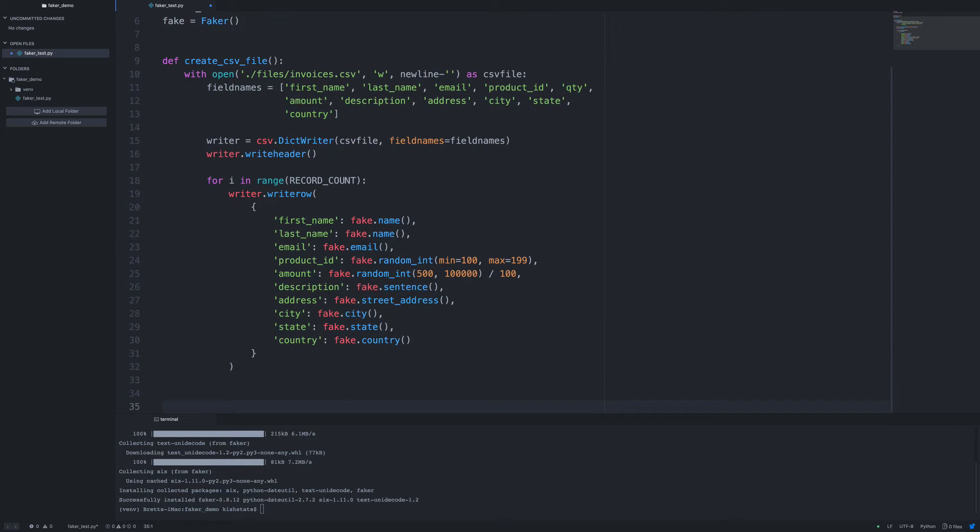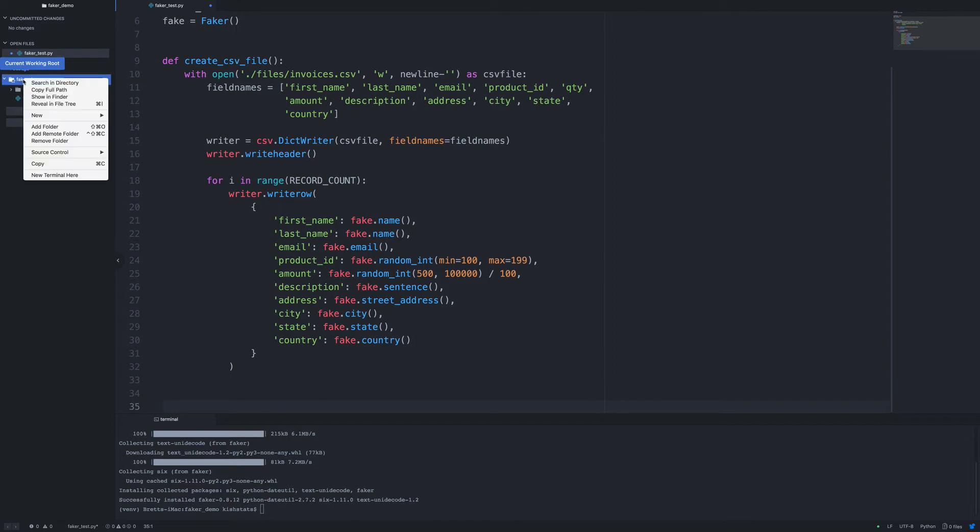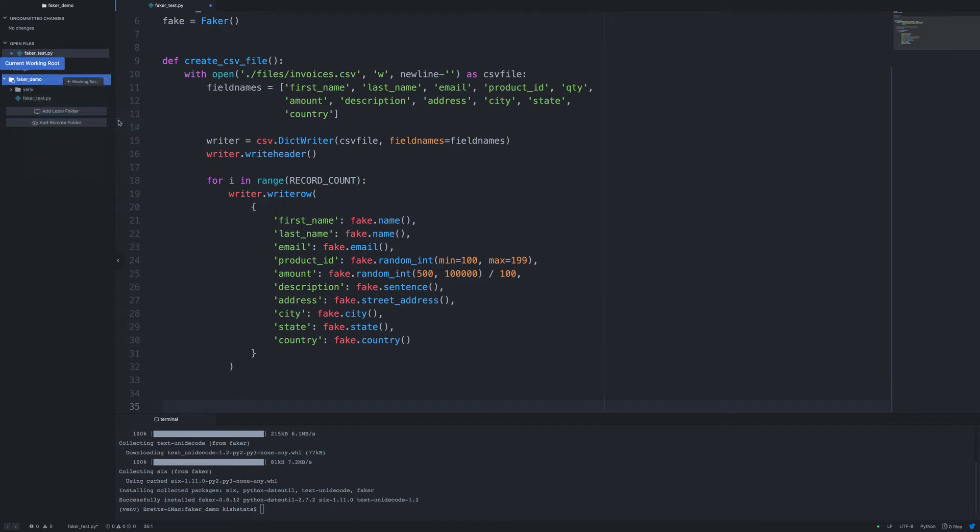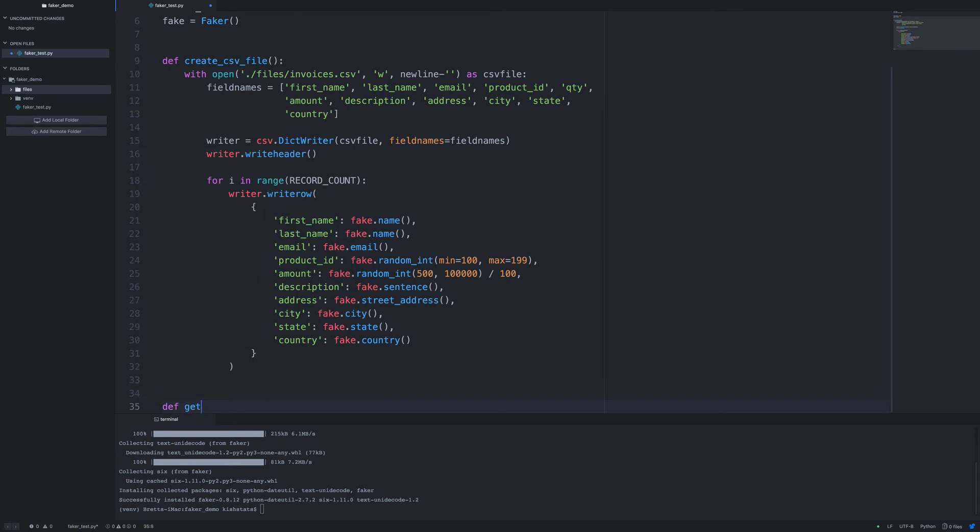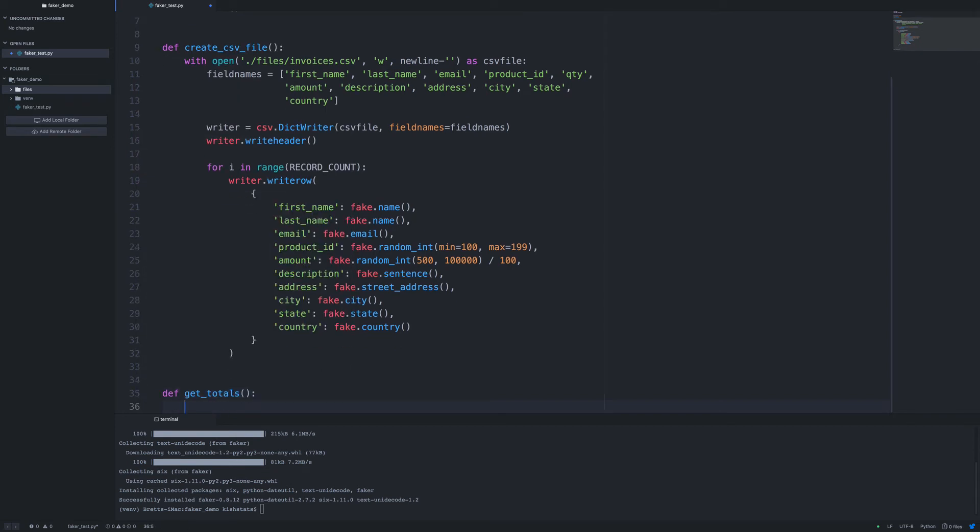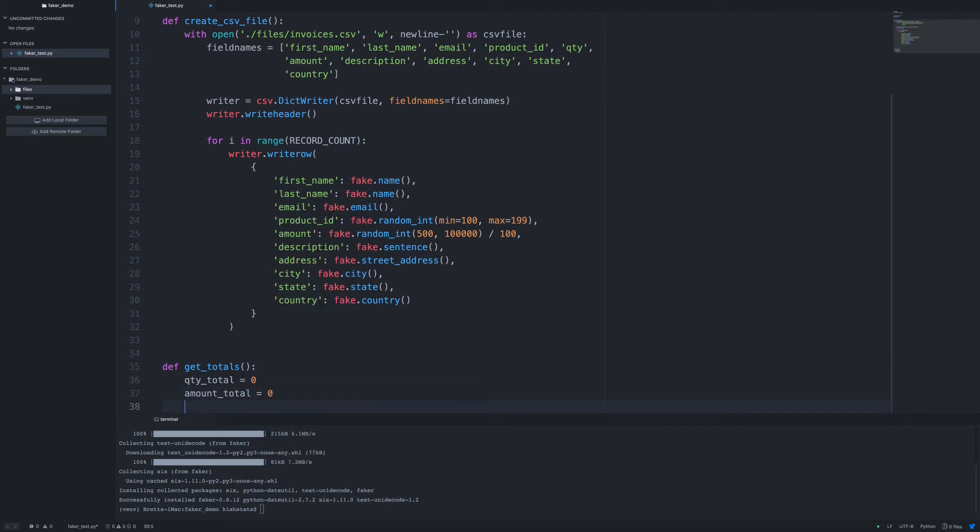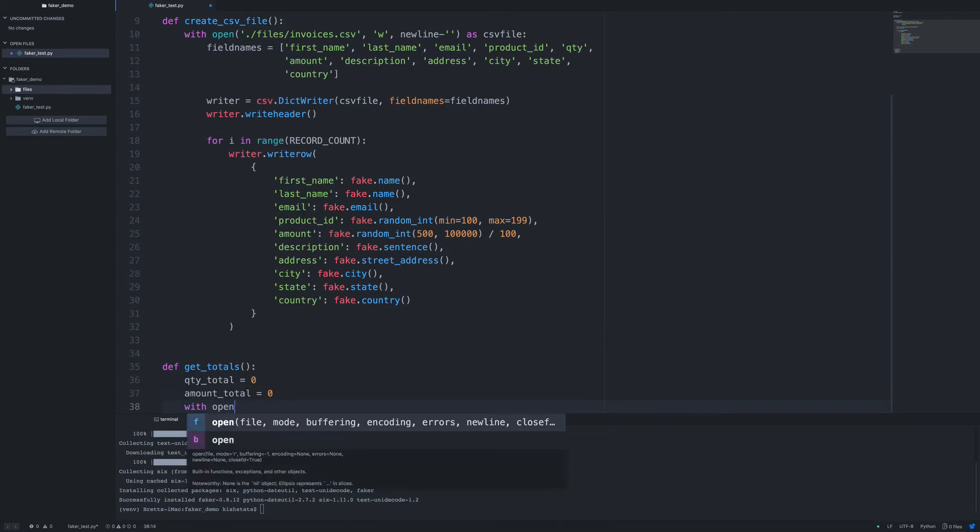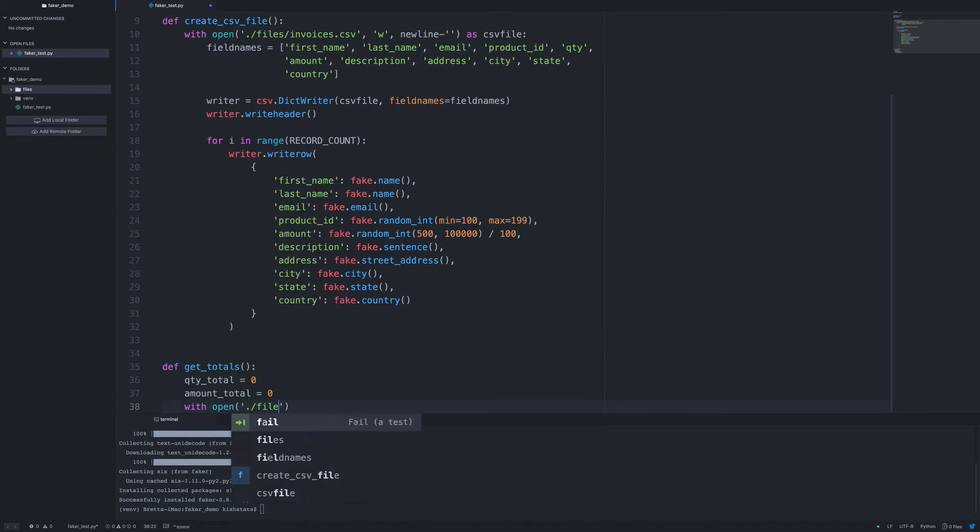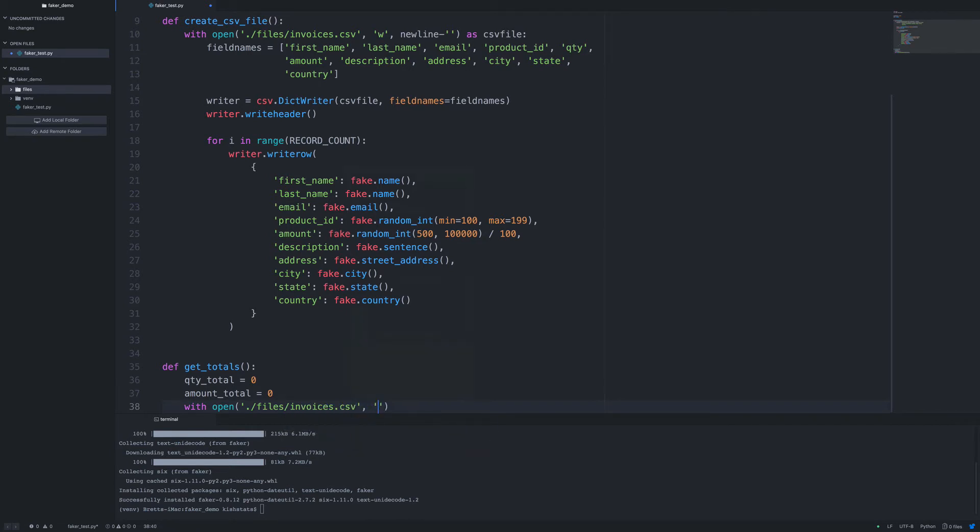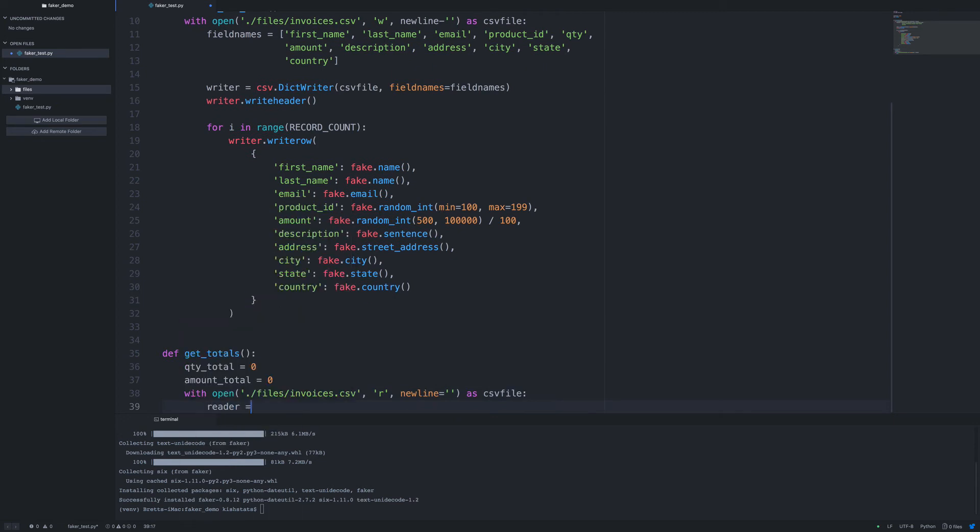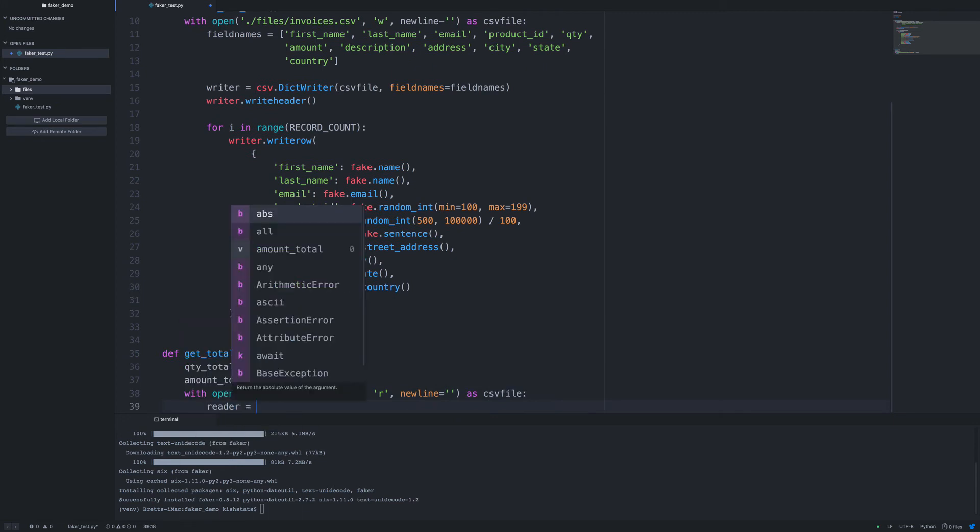And the next function I'm going to define is a function to get the totals. Now first, let's make sure that we have a files directory here. So we're going to initially set some variables with zero, and then as we loop through the file, we'll add to them.